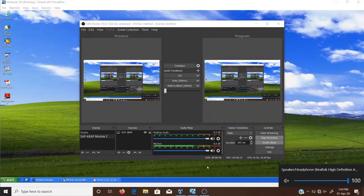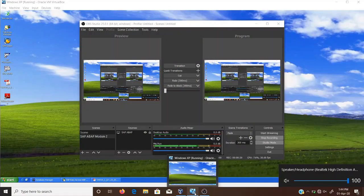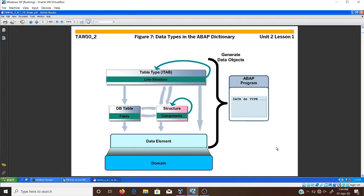Today we start with the next slide. We have already discussed the domain, data element, database table, period structure components, and line structure of the table. You can generate data objects in ABAP programs using the data types declared in the ABAP Dictionary. The data types are: data element, database table, structure components, and table type (line structures).